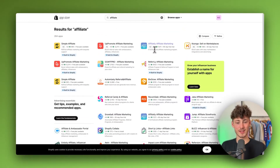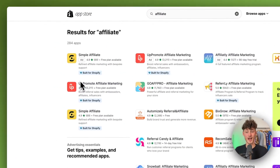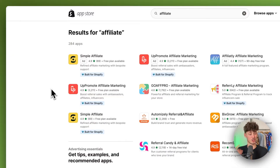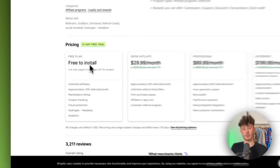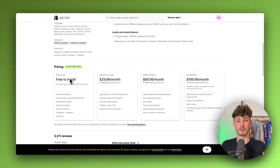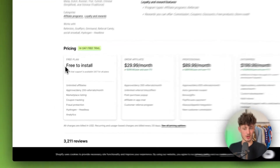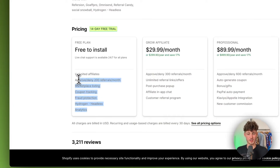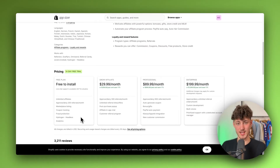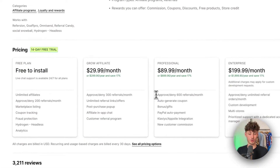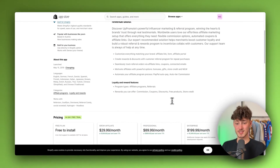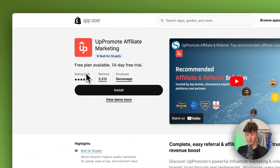There are tons of different apps that essentially do the same thing, however we are going to use UpPromote for this video. First of all, it has a pretty strong free plan, which is really important if you're getting started with dropshipping or Shopify in general. You can use the free plan and get basically all of the features you'll most likely need. UpPromote also has great reviews — over 3,000 reviews with a rating of 4.9.